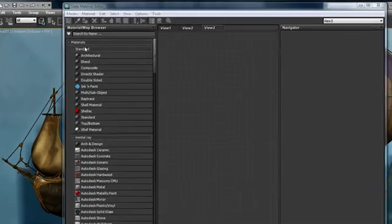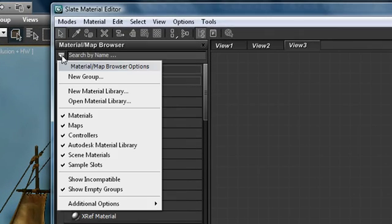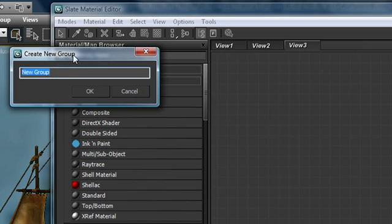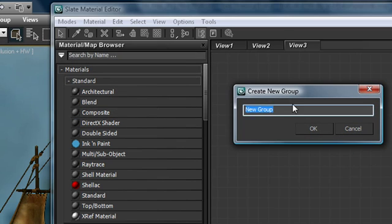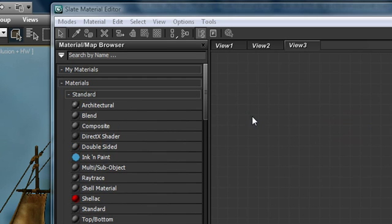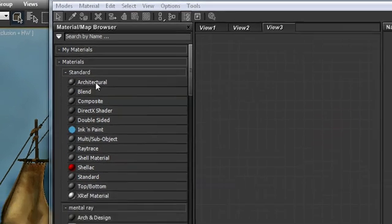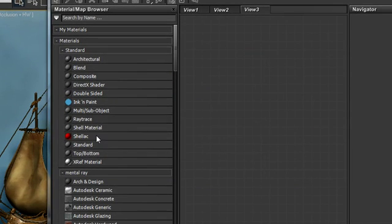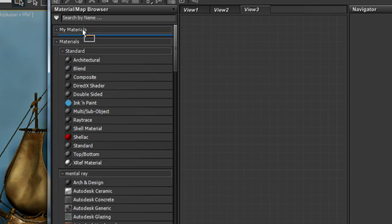So the last thing we're going to look at is the ability to organize commonly used materials into thing called groups. So from that drop down menu I'm going to choose new group and I'm going to call this my materials and we'll start adding some materials that we use, for example standard material,